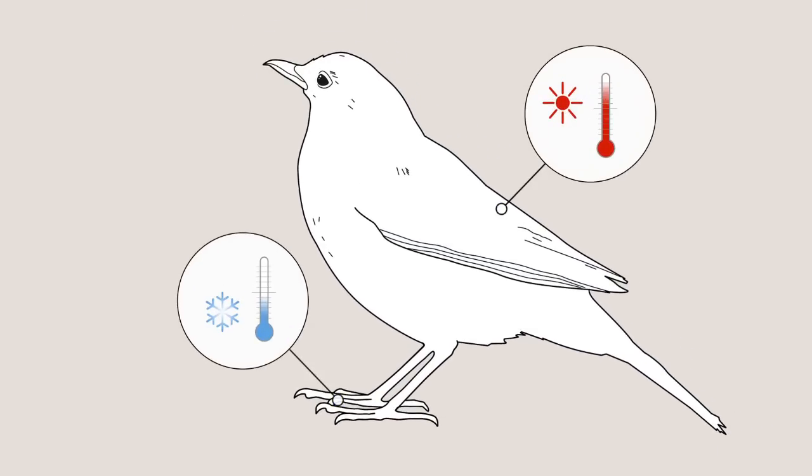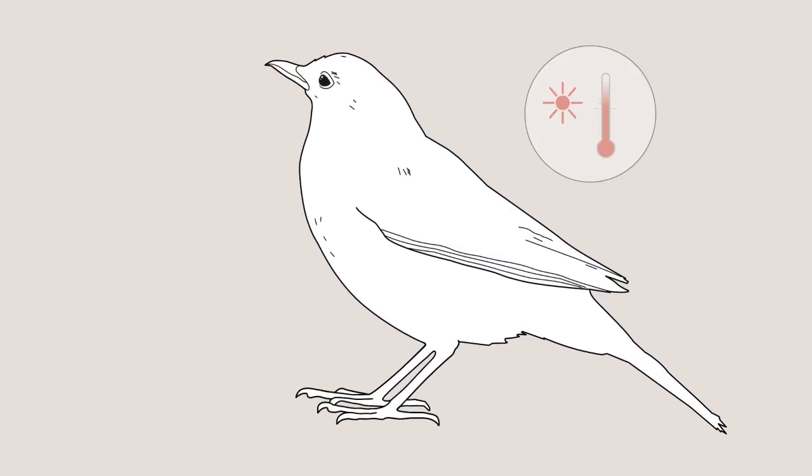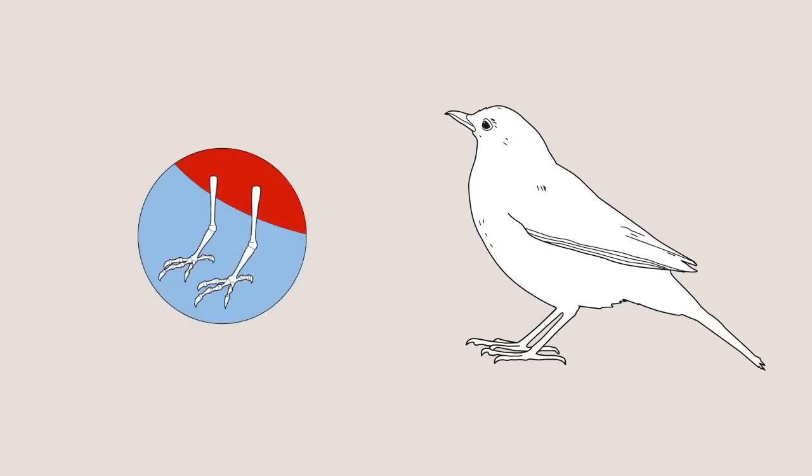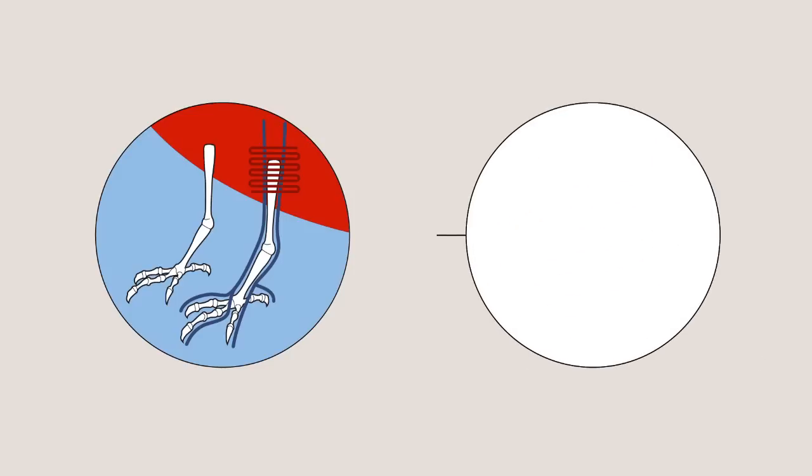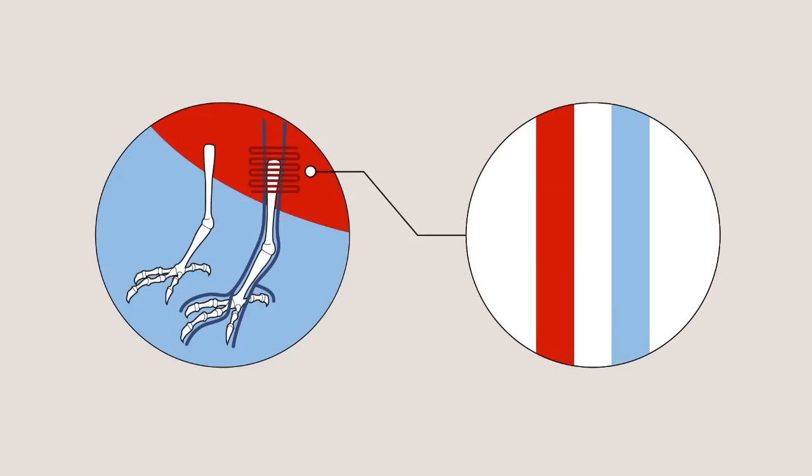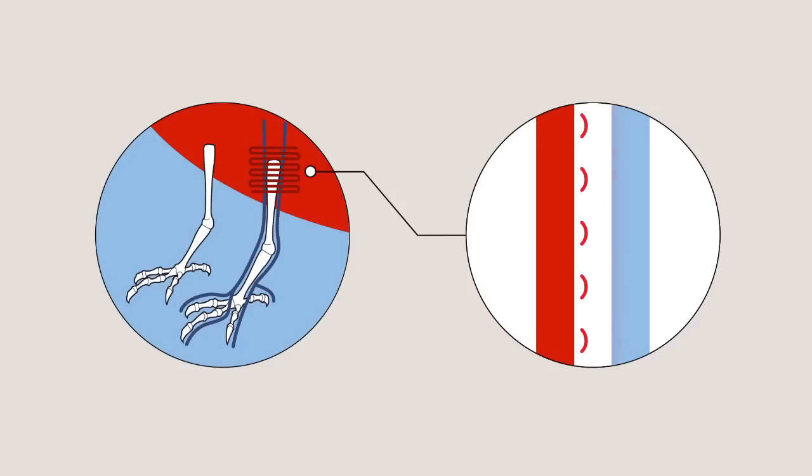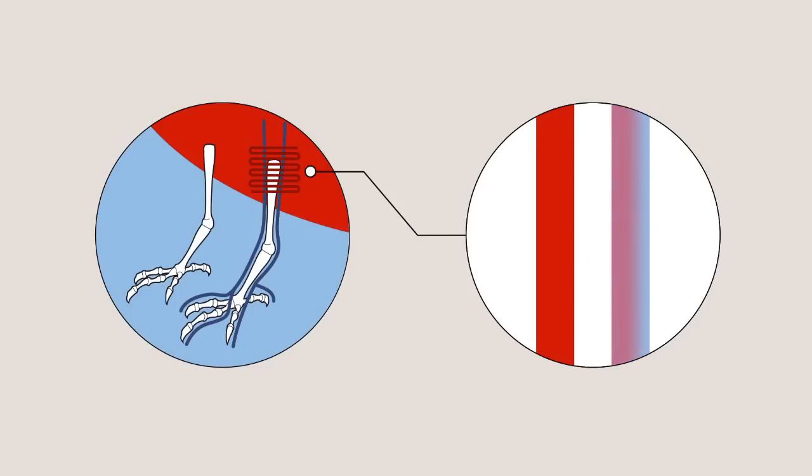For this, the bird can thank the ingenious heat transfer system in its legs. Cold blood from the feet is heated by warm blood from the body. The heat is transferred through the thin walls of the veins.